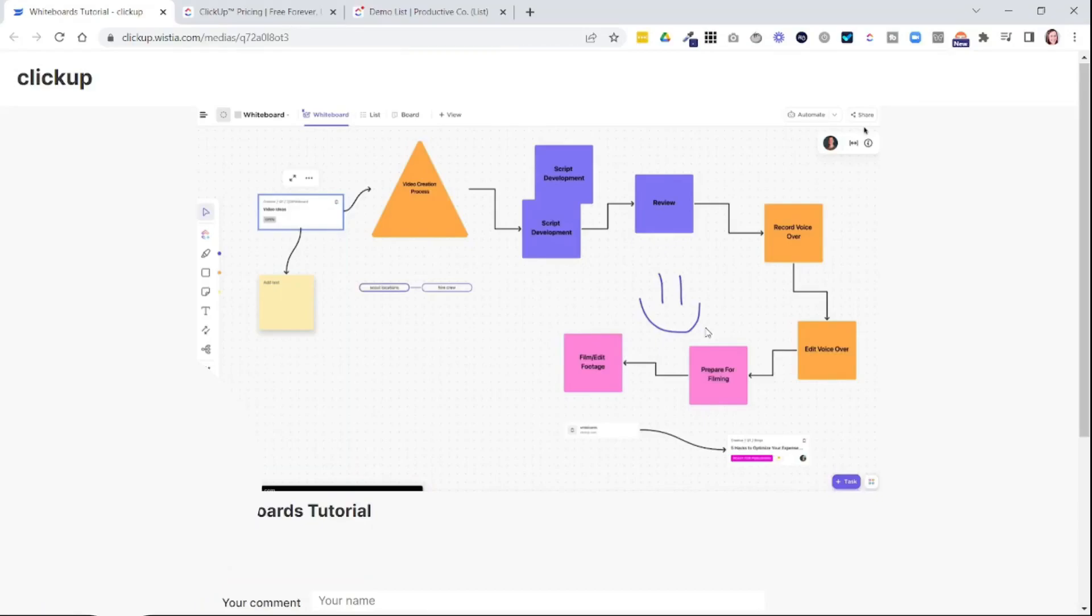ClickUp has a brand new feature called whiteboards and that's what we're going to be covering in today's video. If you're unfamiliar, ClickUp is a project management tool. It helps you keep track of all of the tasks that you need to do in your business.